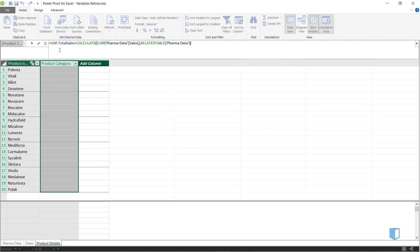We could define multiple variables by putting var before each one, but in this example we only need the one. When we've defined the variable, we then add return to indicate that we're now defining the output of the formula.